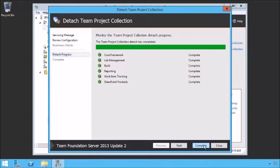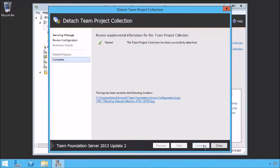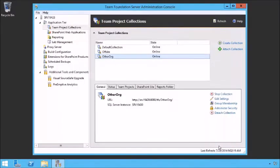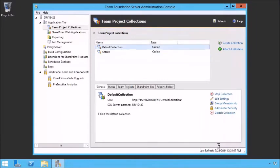We've completely detached it. We can click Close. At this point it's detached and done. Now we can't actually move this over as-is — we move the SQL Server database from a detached collection somewhere else. So the next thing we need to do is get into SQL Server itself so we can move that over.